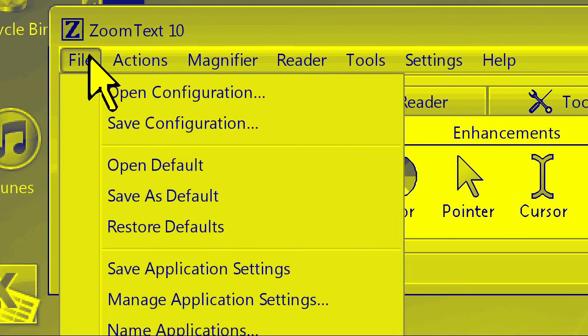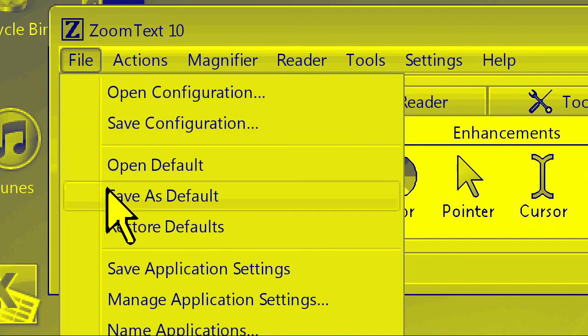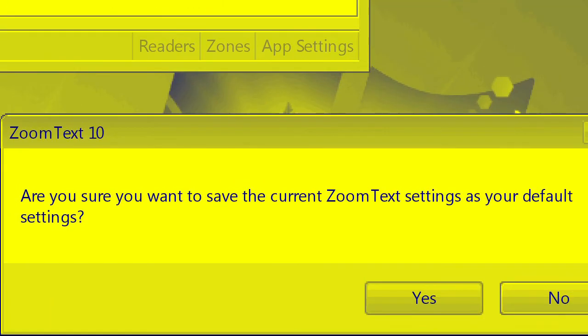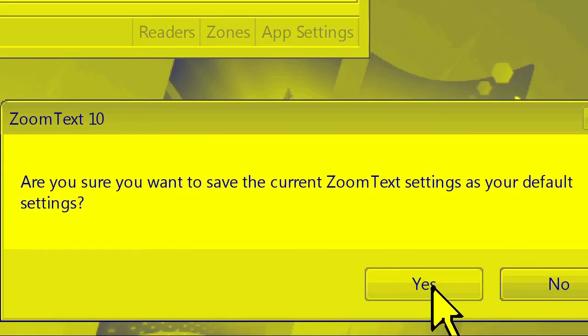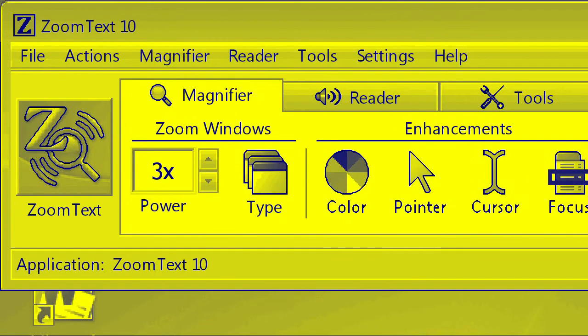Don't forget to go to the File menu and choose Save as Default before you exit ZoomText so that this setting will come up each time you launch ZoomText.